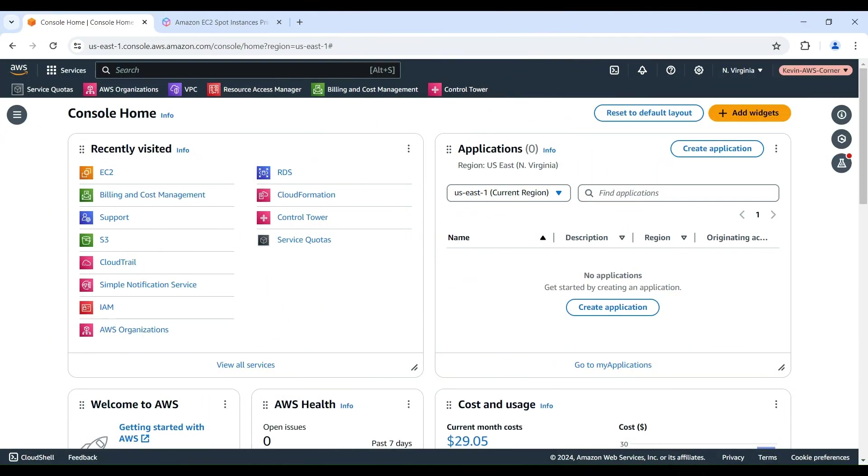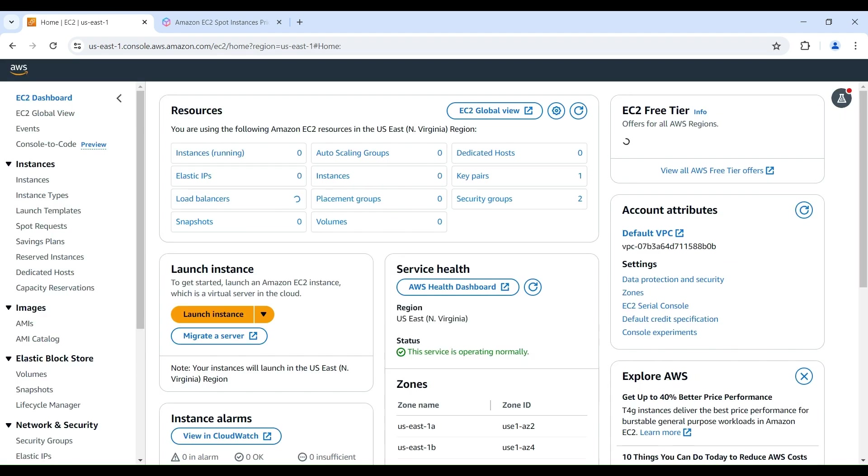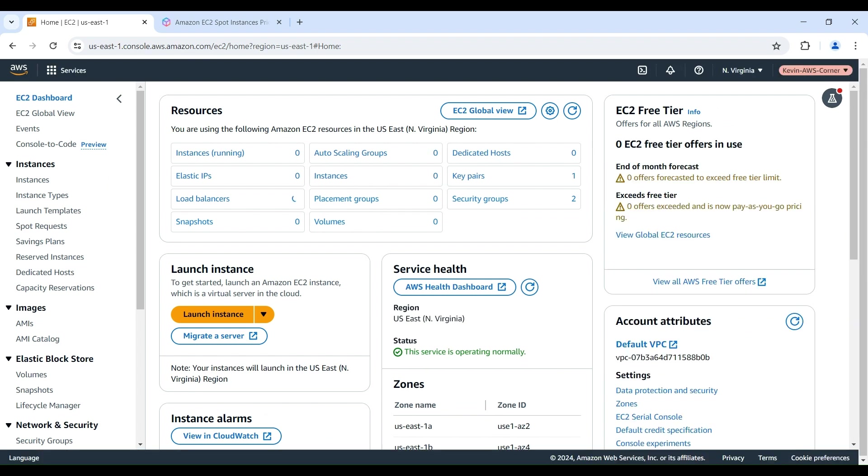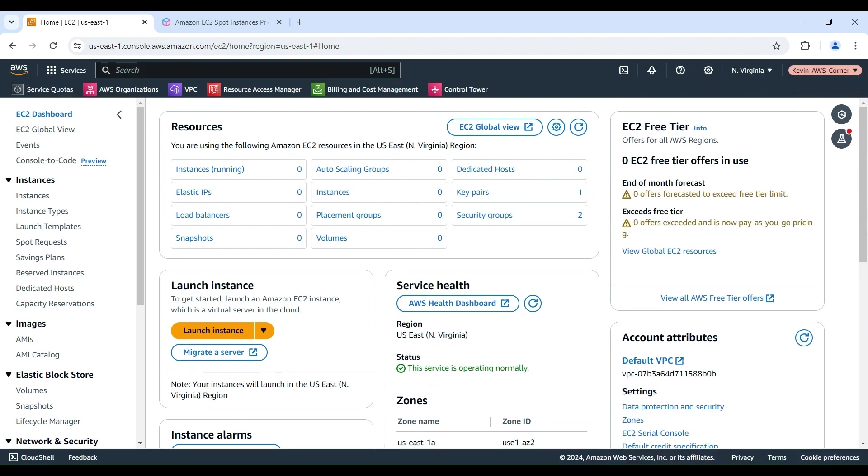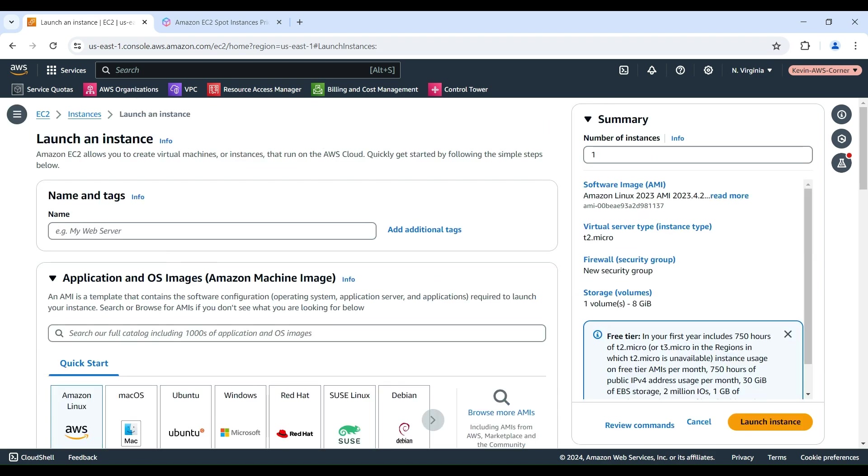Okay, let's walk through the steps to create an Amazon EC2 Spot Instance. First, log into the AWS management console and navigate to the EC2 dashboard. Click the Launch Instance button to go to the Launch an Instance page. In this demo, we are going to proceed through the steps to configure an instance using the Amazon Linux 2023 image.